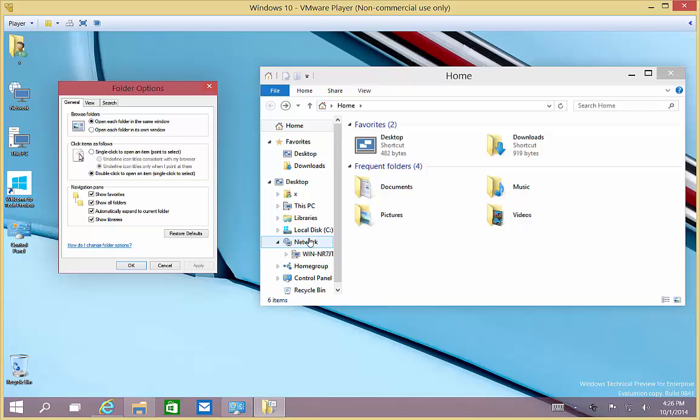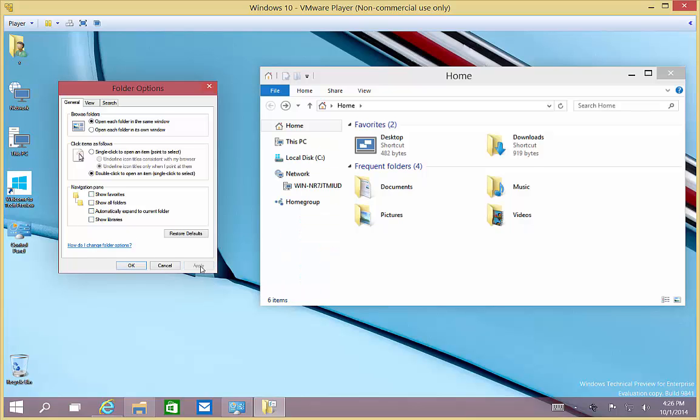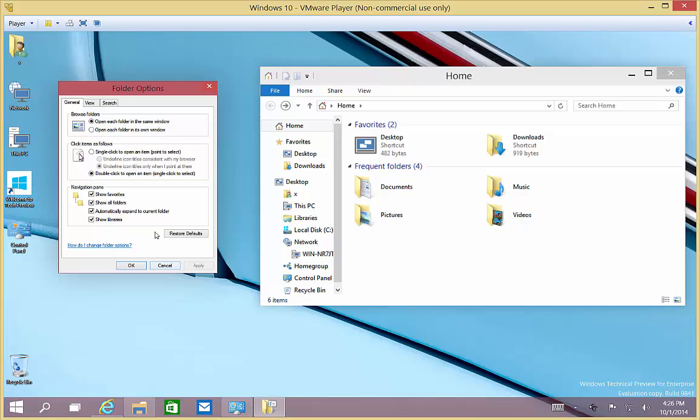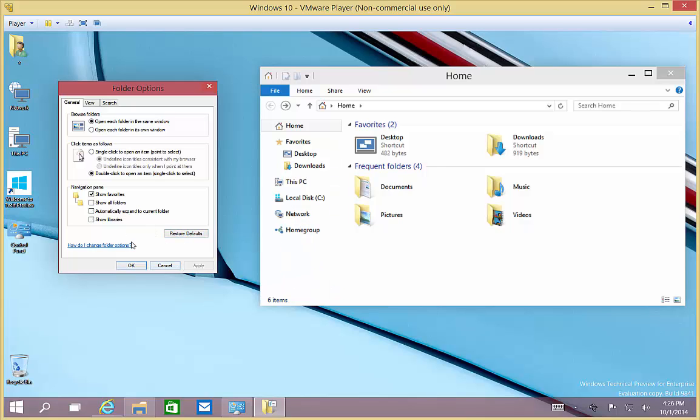We see the home group, the network, the C drive, all this kind of information that we didn't see before. If we want, we can uncheck all that and we'll see a lot less. Some of that information is pretty handy and I tend to like to have that kind of thing. If we want, we can also hit restore defaults, hit apply, and that takes us back to the defaults.